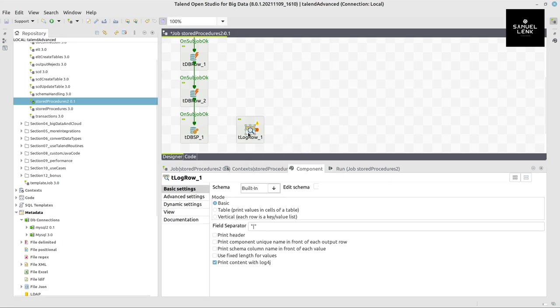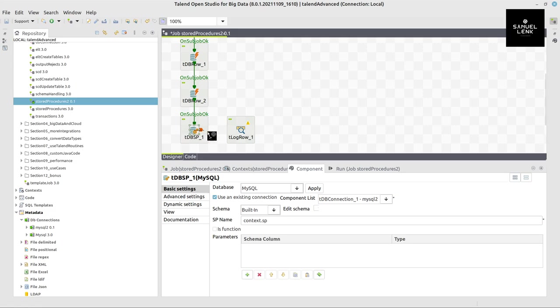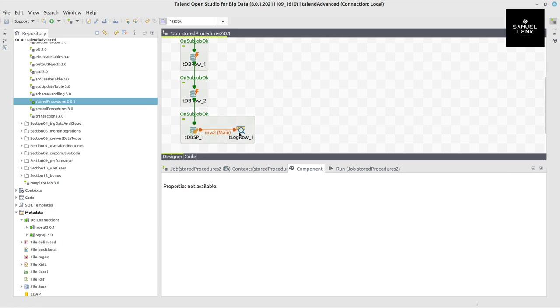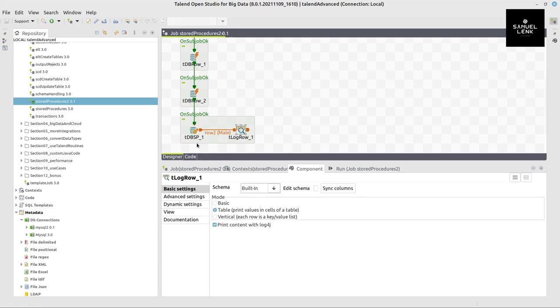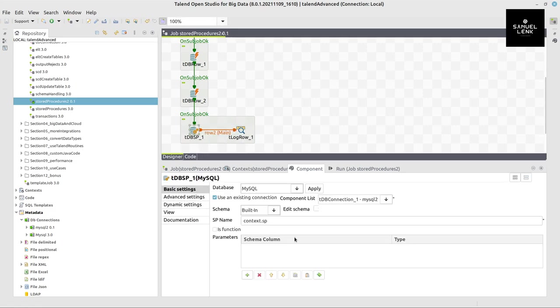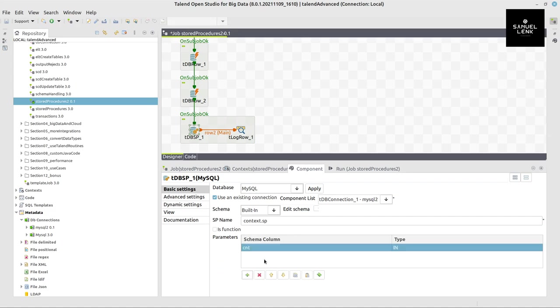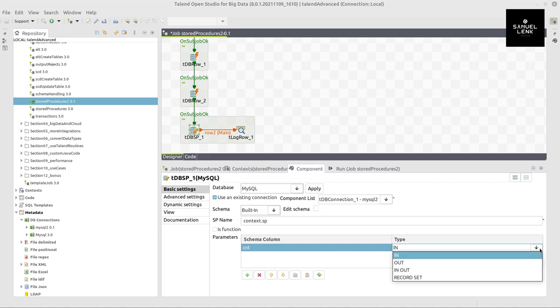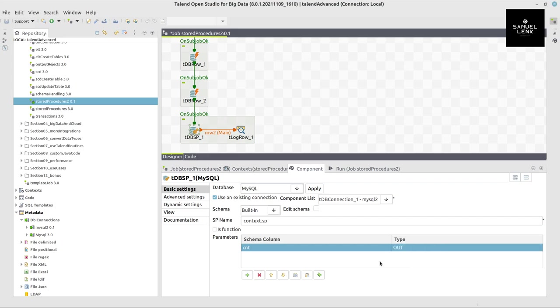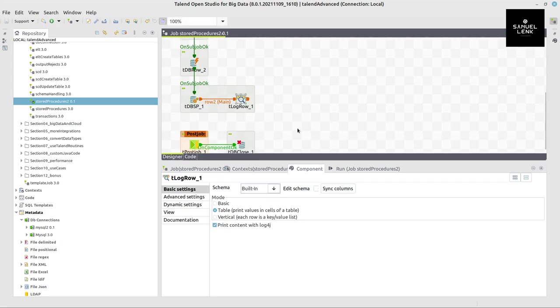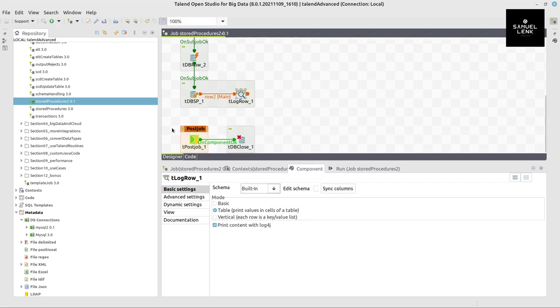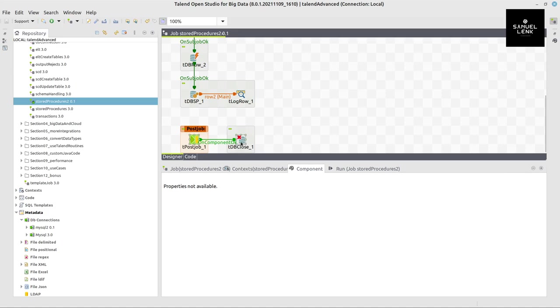And we connect a tLogRow component here and switch that to table mode. And here in parameters, we have to assign what is count and what type is count. Count is an out type variable. So it's returning some value from the stored procedure into this field and then showing it on the console.